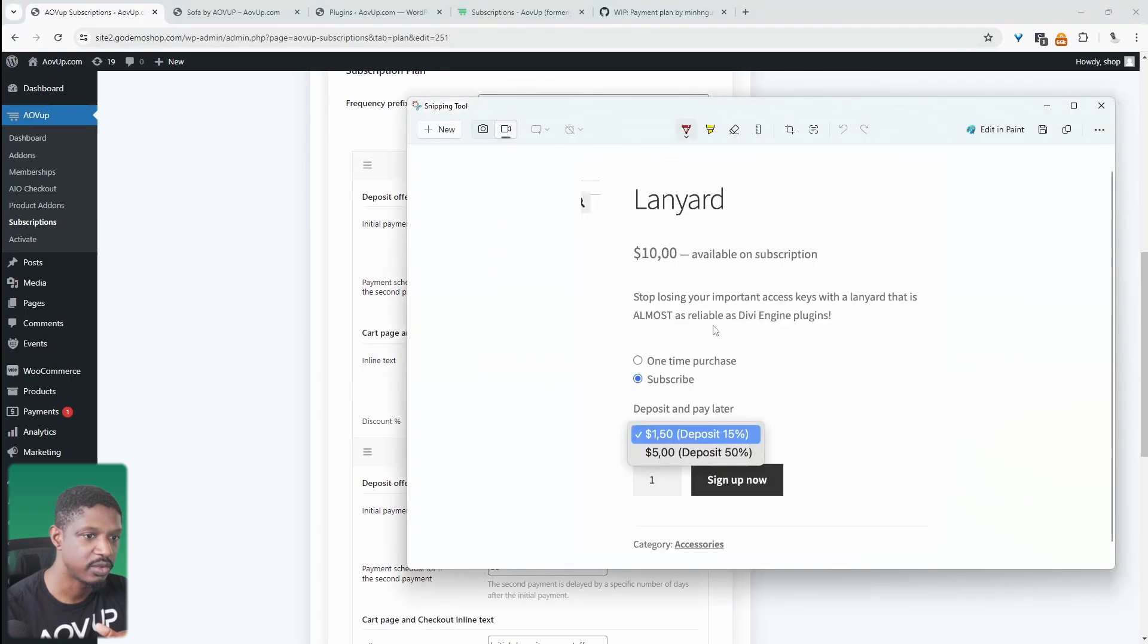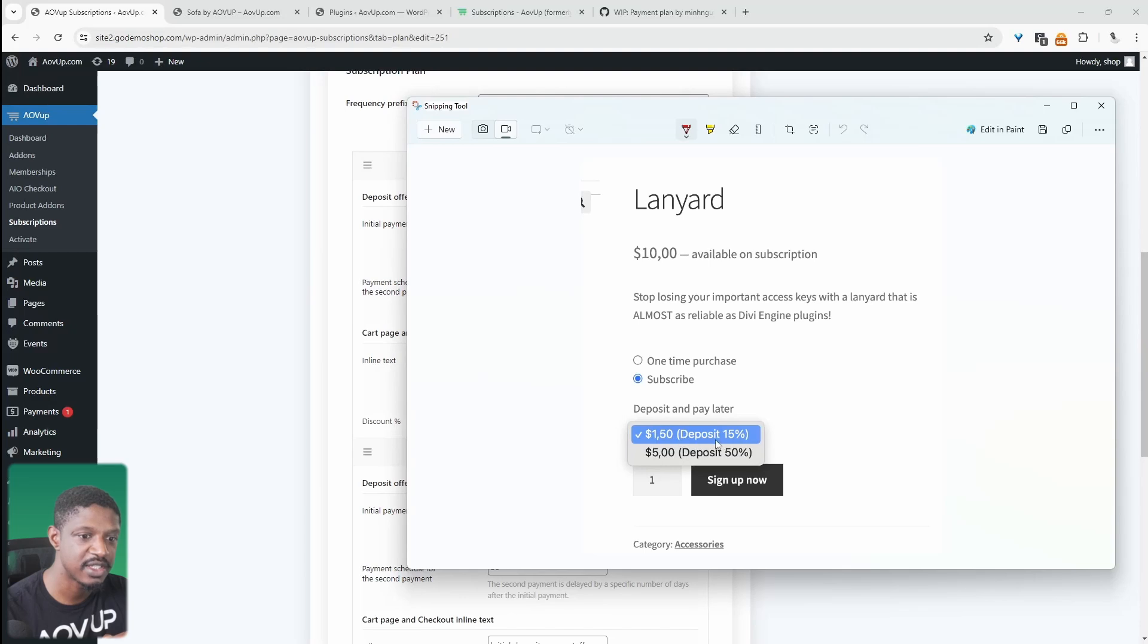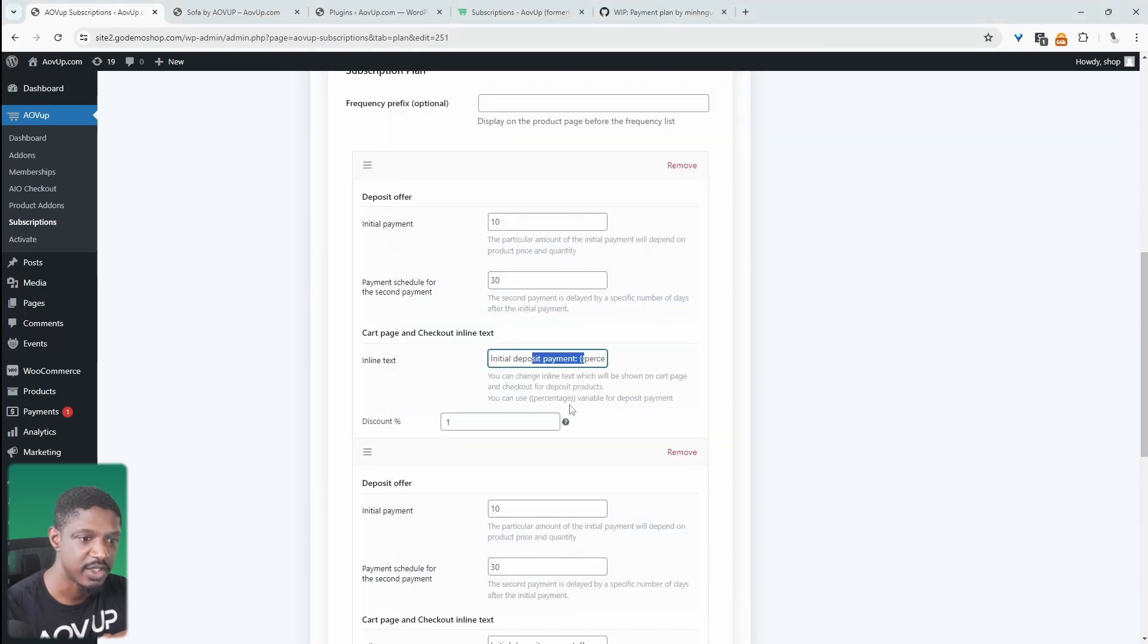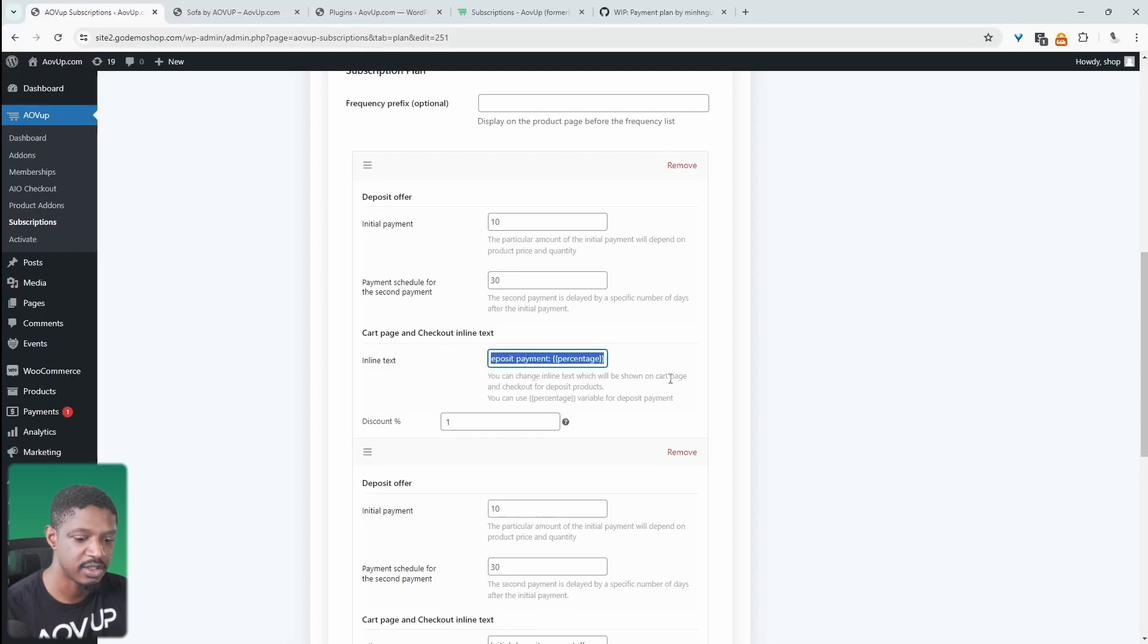If we pull this back up, so the inline text is this message here in brackets. So here it says deposit 15%. We can customize it here. So we can use our shortcodes here. So for example, we can use a percentage shortcode, which will dynamically display the deposit percentage.